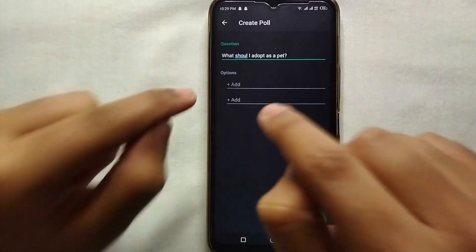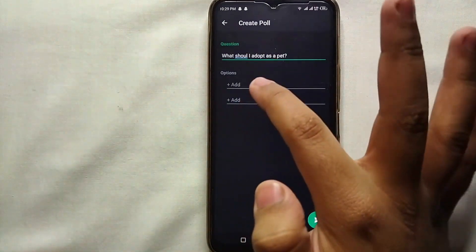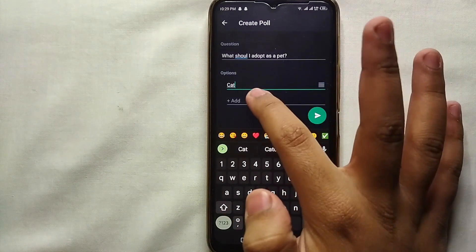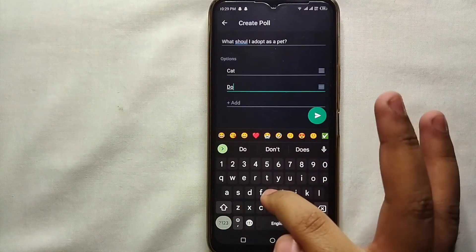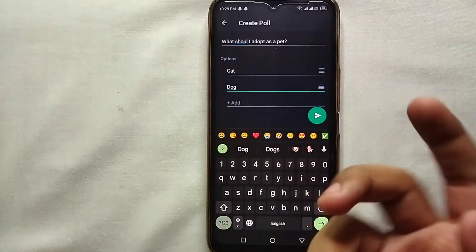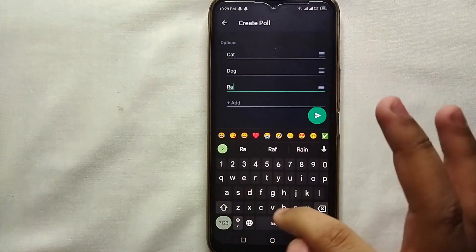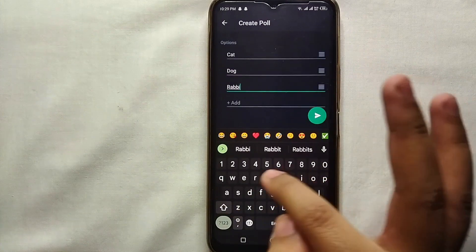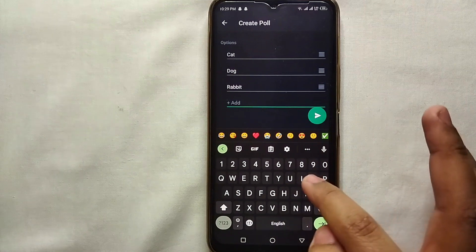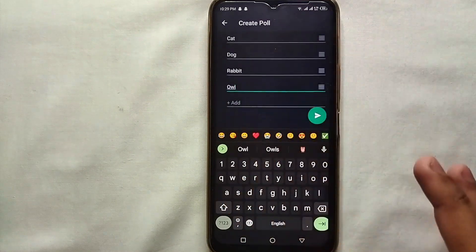Once you are done writing your question, you have to type its options. Click on the first option field and type anything — here I am typing 'Cat', then 'Dog'. When you click the last option, another option field appears, which means you can create more options. You can type anything in the options and create as many as you want — there is no limitation.